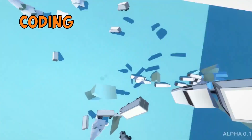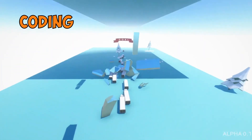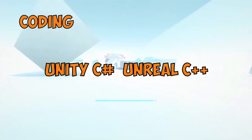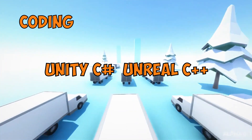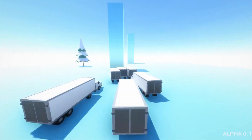For coding, Unity is in C Sharp, Prefab, and Bolt, while Unreal is in C++ and Blueprints.